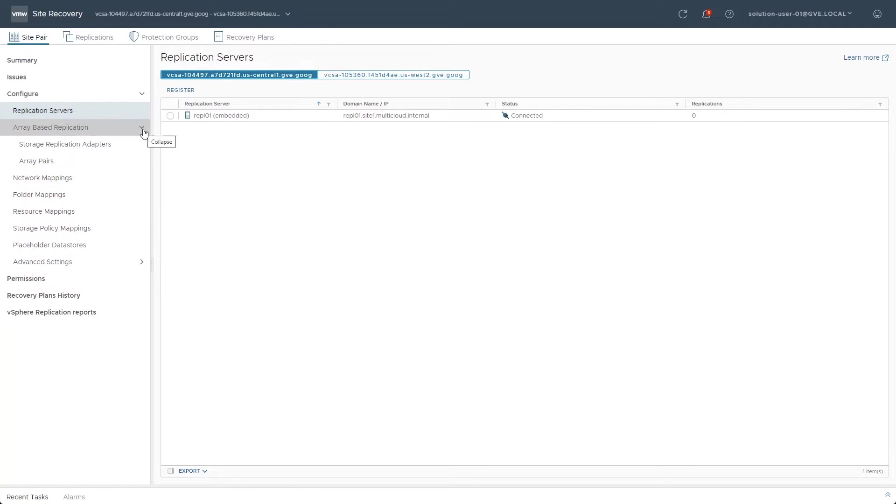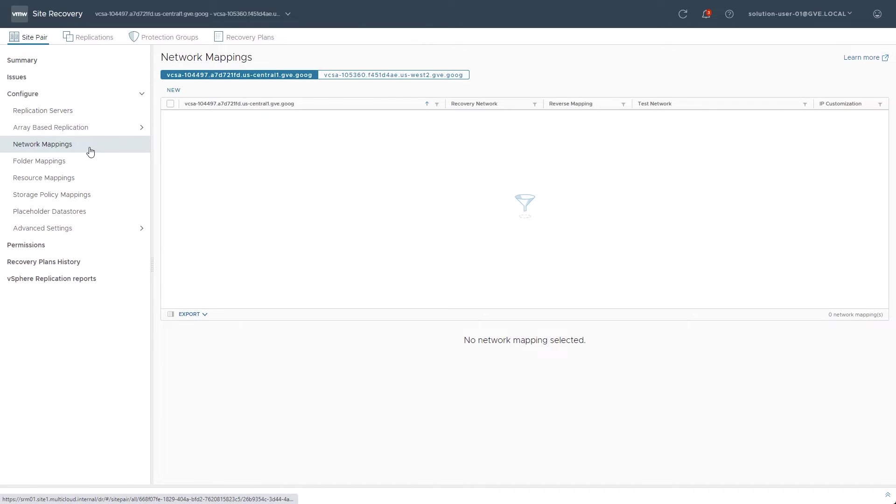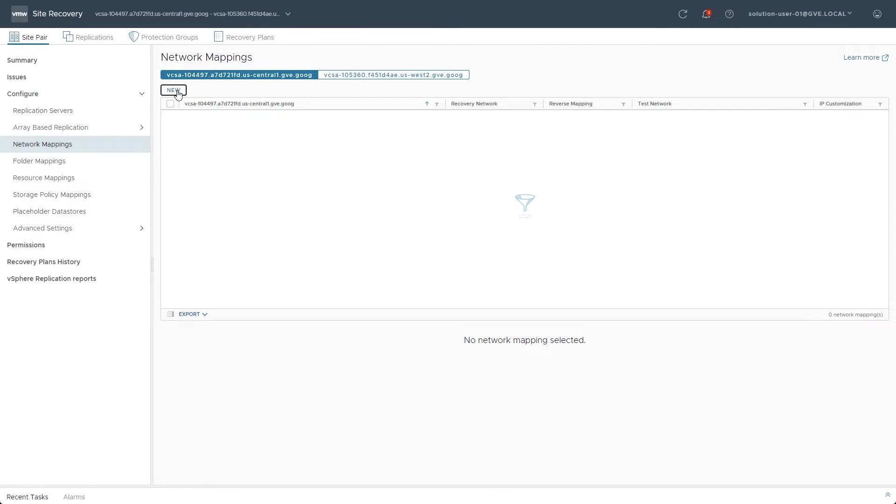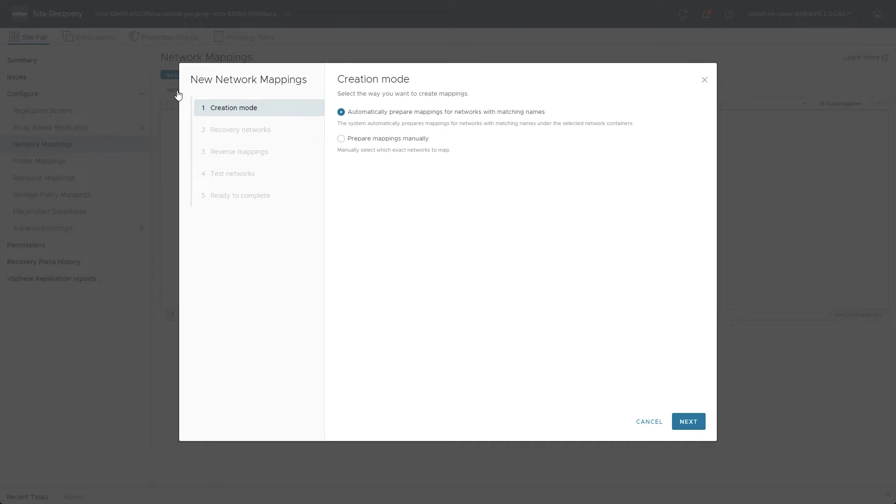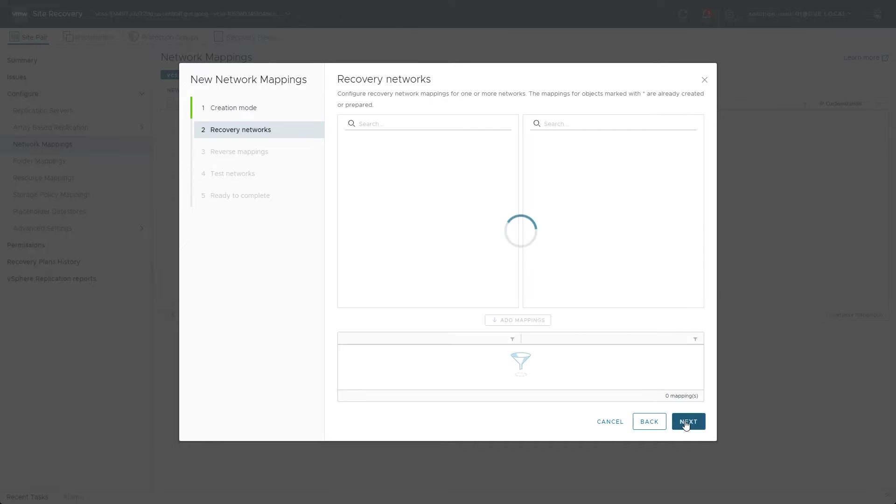Since we are not using array-based replication, these options can be collapsed as we move on to the Network Mapping section. Once there, clicking on the New button launches the wizard to define the network mappings. The Creation mode allows resources with matching names to be automatically paired. However, due to some of the built-in networks being unneeded, Manual mode will suffice for the Network Mapping section.